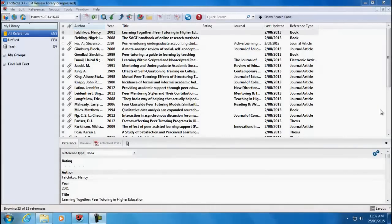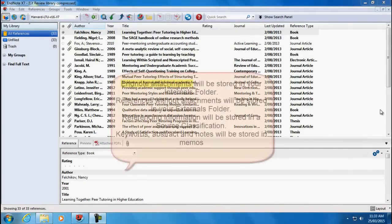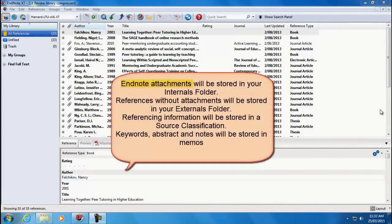If you already have an EndNote library and you have attached files to your references — for example, the PDFs for each of your journal articles — then you can import your EndNote library and you don't need to manually import each of your sources into NVivo. I will use an EndNote library to show you how references and attachments are imported into your NVivo project. All attachments will be sent to your internal folders in NVivo. If a reference does not contain an attachment, it will be created as an external in NVivo.